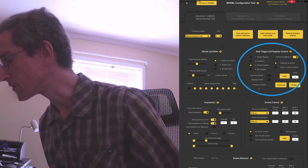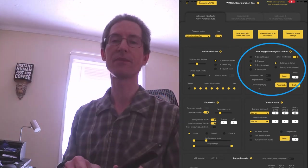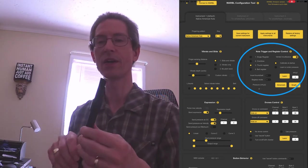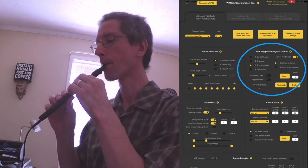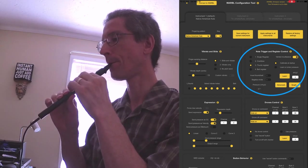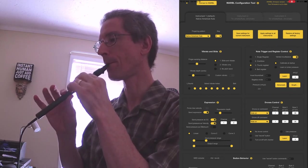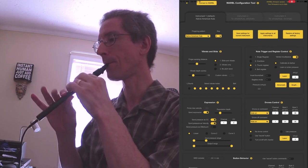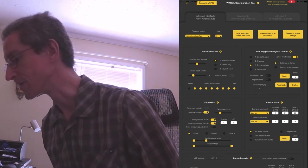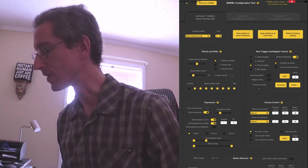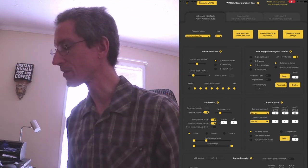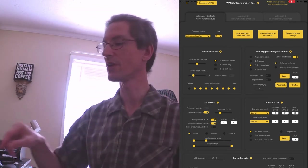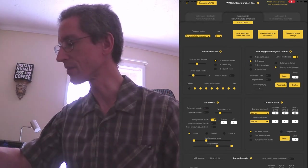Note trigger and register control. So I have it set up for thumb register, so when I release the thumb, I get the upper octave. You can choose overblow. A lot of whistle players will do overblow. So let's quickly switch over to the whistle instrument.